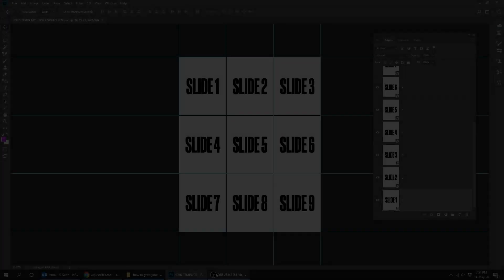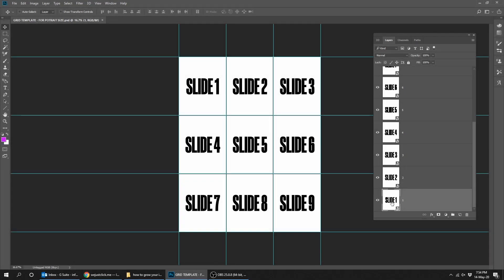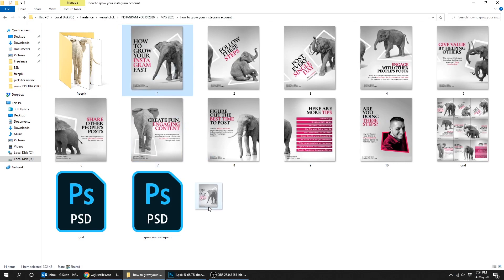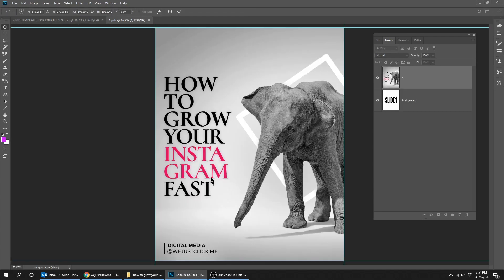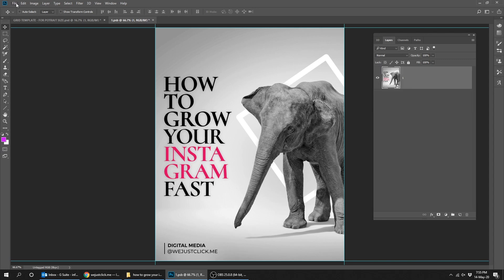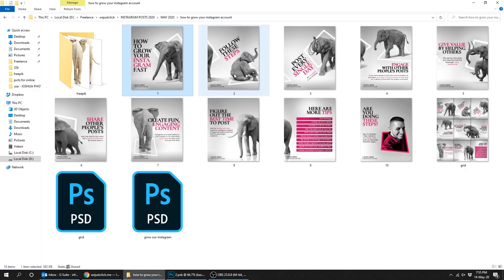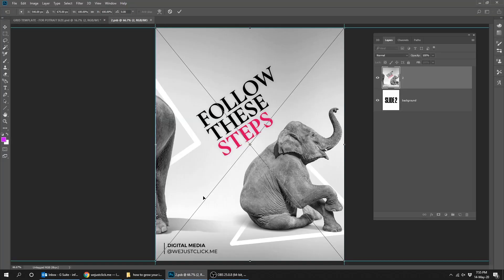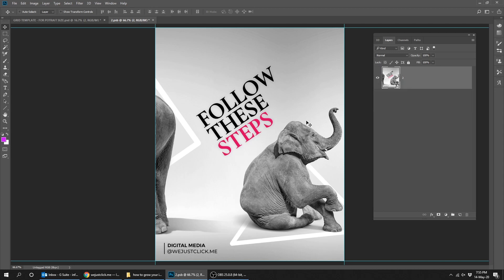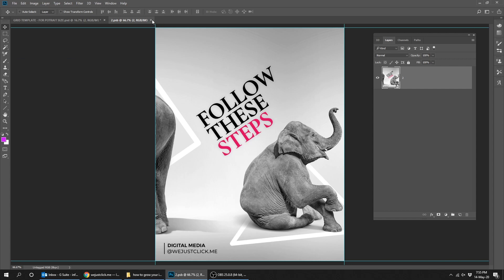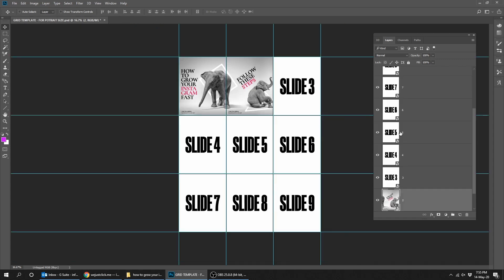Download this free template — link in the description. Double-click on slide 1 in the layer panel, drag your first slide, and press Enter. Go to File, then press Save. Double-click on slide 2 in the layer panel, drag your second slide, and press Enter. Go to File, then press Save. Do the same thing for all the slides.